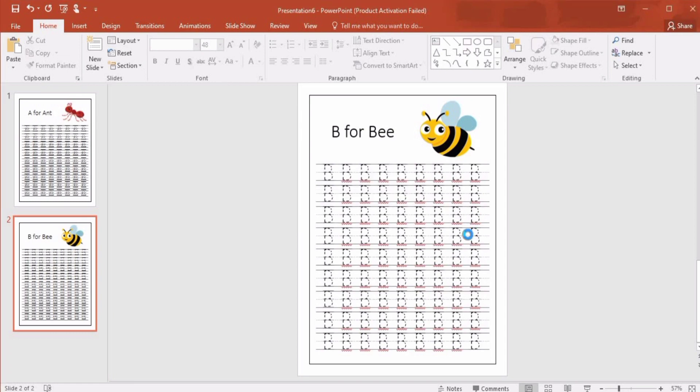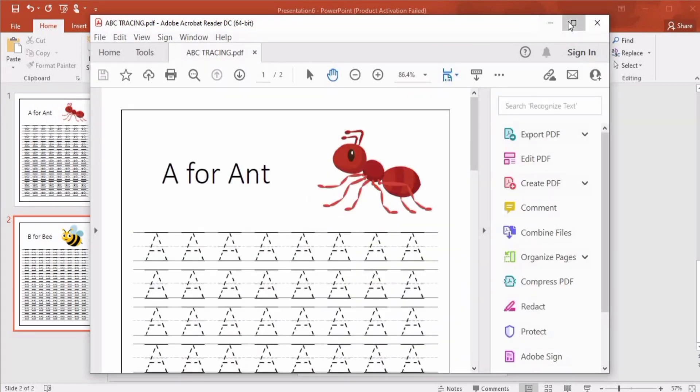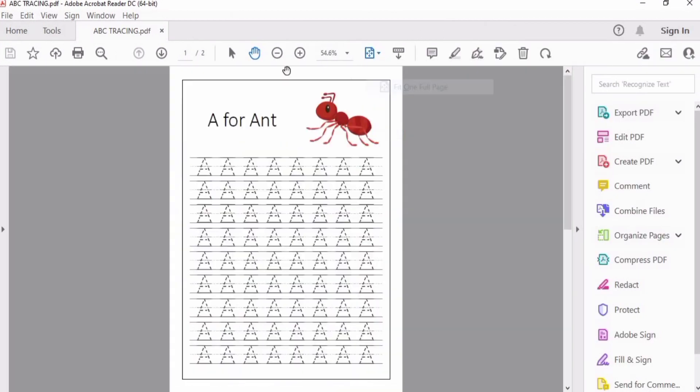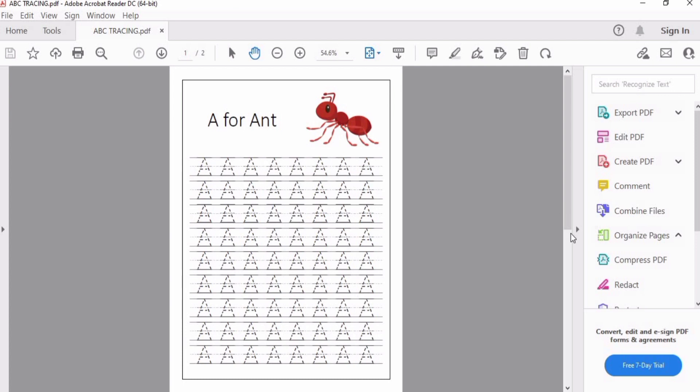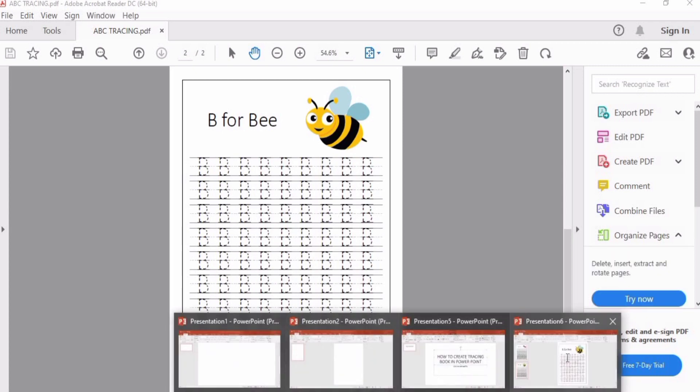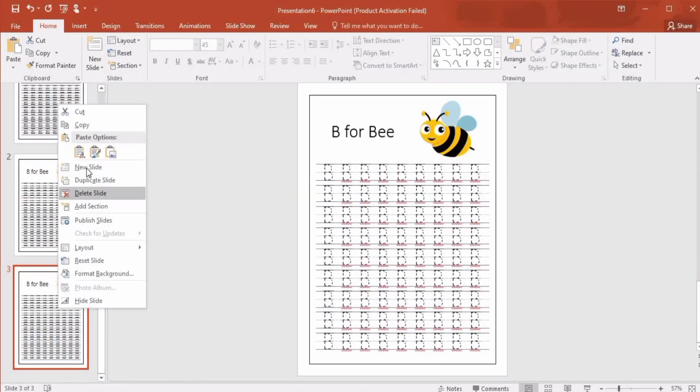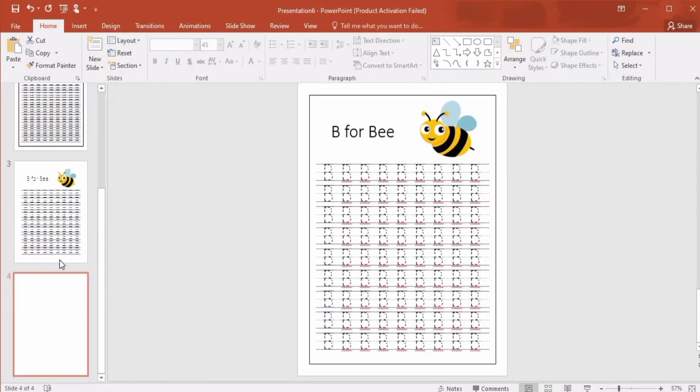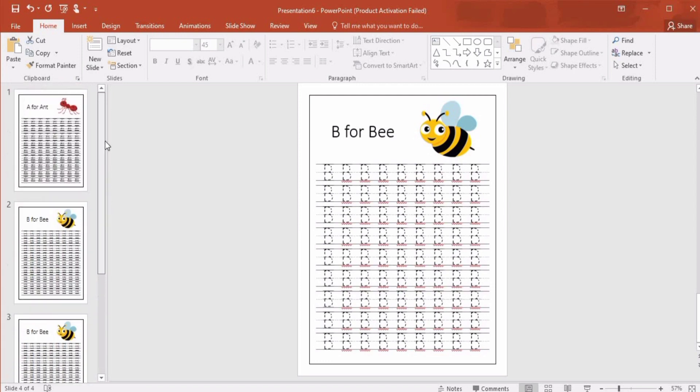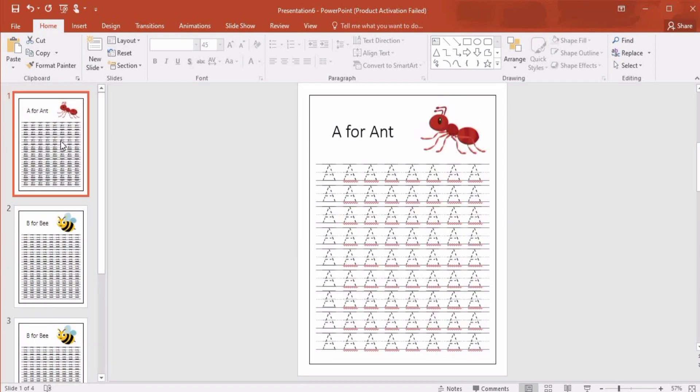Now you are seeing our PDF. Select Fit on One Page and here you can see there are two pages. These are perfectly aligned. You can't see any difference. You can create more lines by pressing right click and Duplicate Slide. In this way you can create your tracing workbook in PowerPoint so easily and it's so interesting.